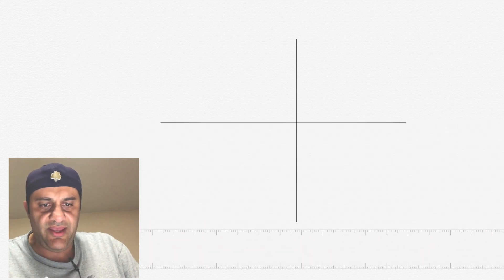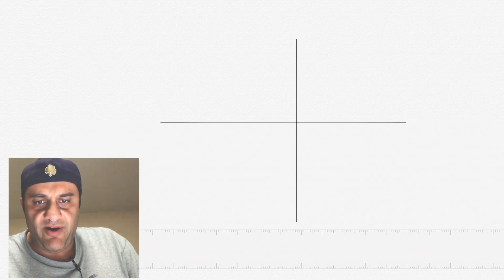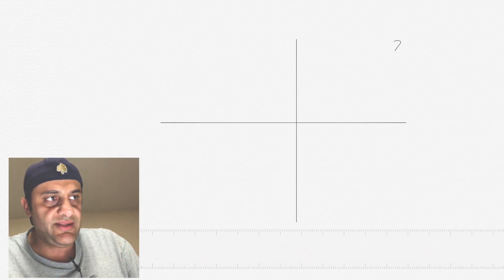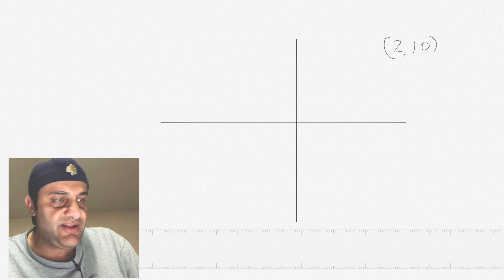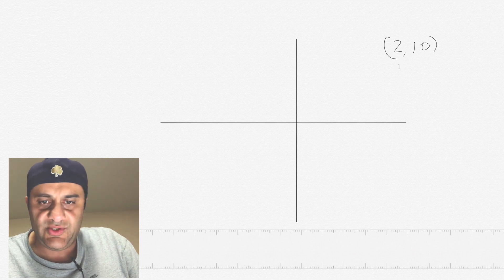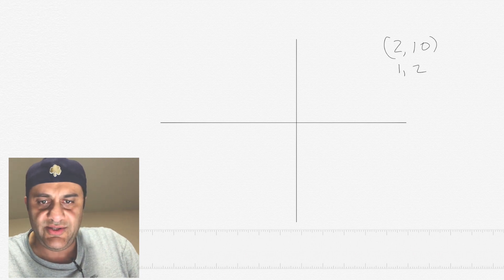Now what we want to do is a linear equation. The way to calculate the linear equation goes like this. Let's say you have a point that is 2 and 10, and then you have another point that is 1 and 2.